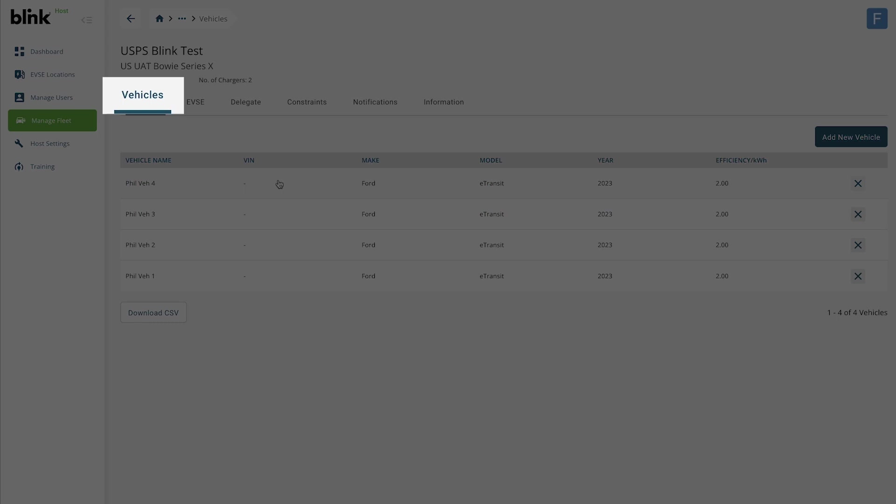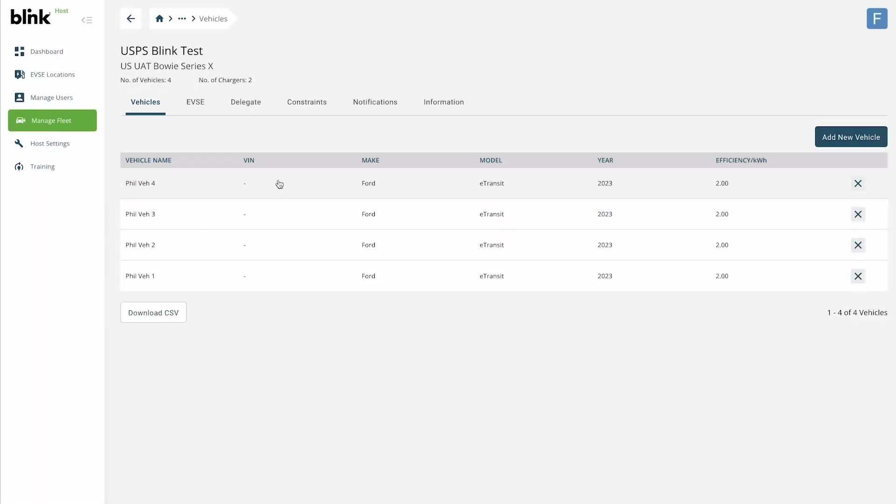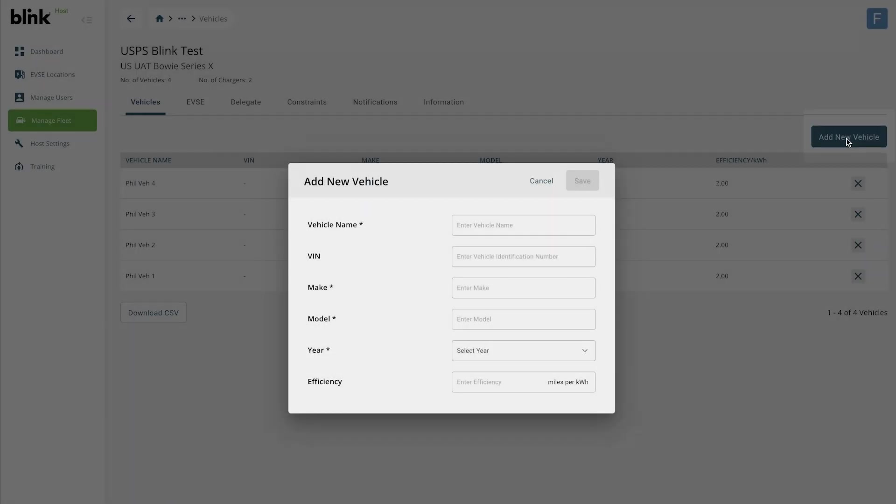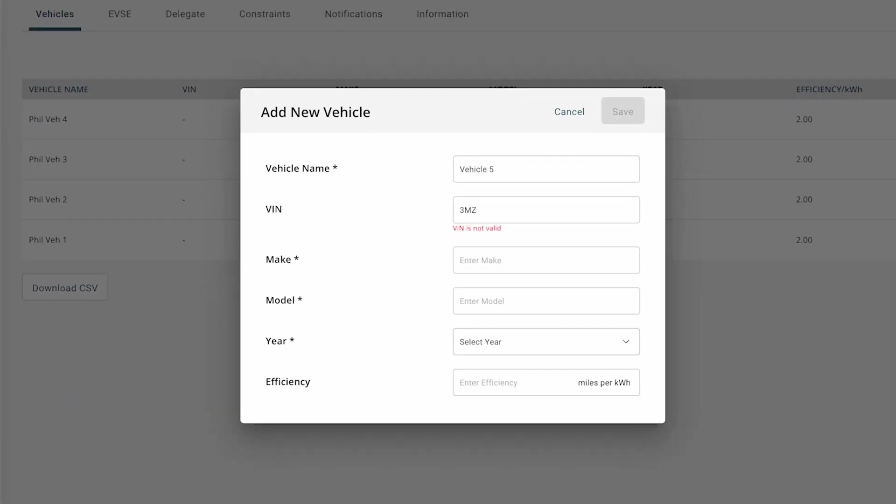The Vehicle tab shows all the vehicles that are part of this fleet group. To add a new one, click Add New Vehicle. Enter the details and click Save.